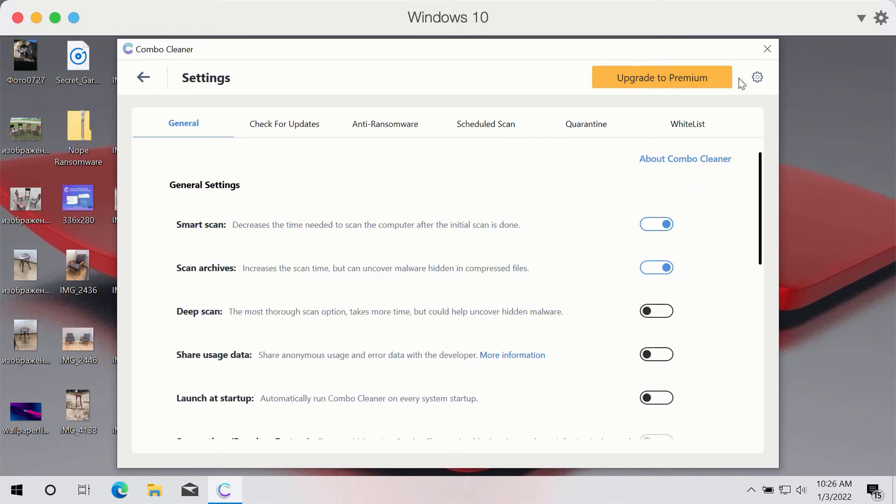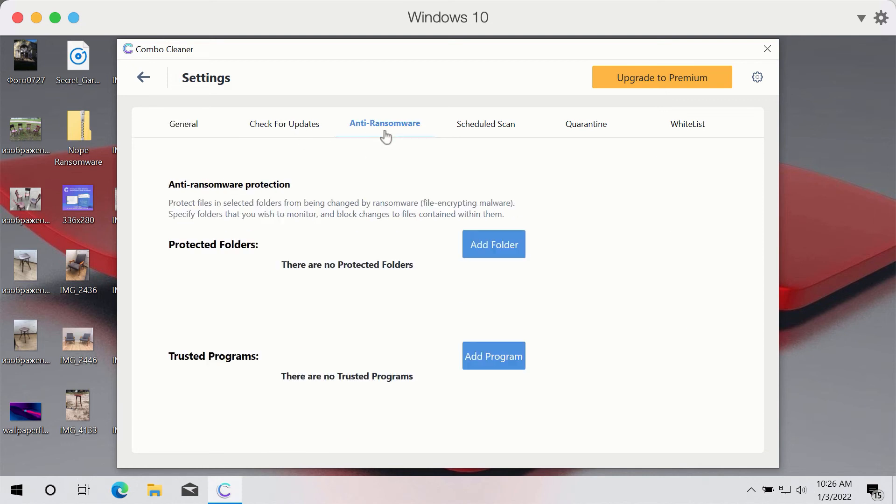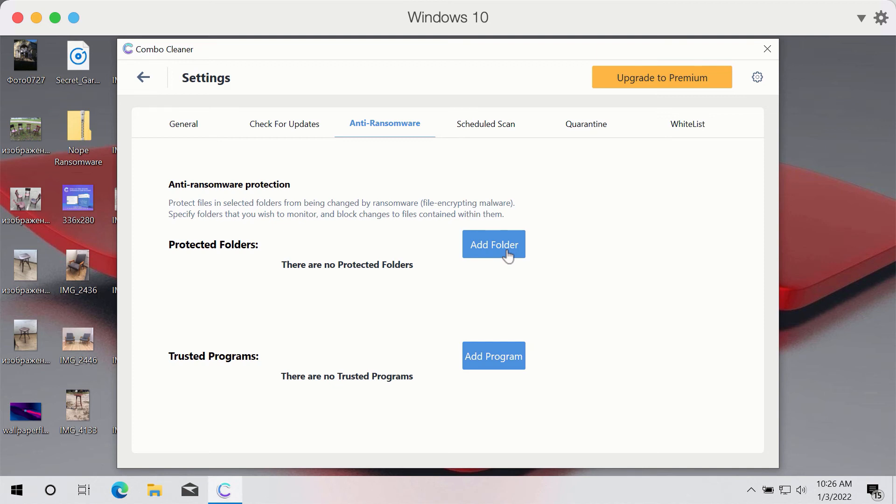You may go to settings of ComboCleaner and reveal the excellent feature called anti-ransomware. This specific feature is part of the premium license and it gives you the opportunity to add several folders that will be properly protected by ComboCleaner premium version against all sorts of ransomware attacks.